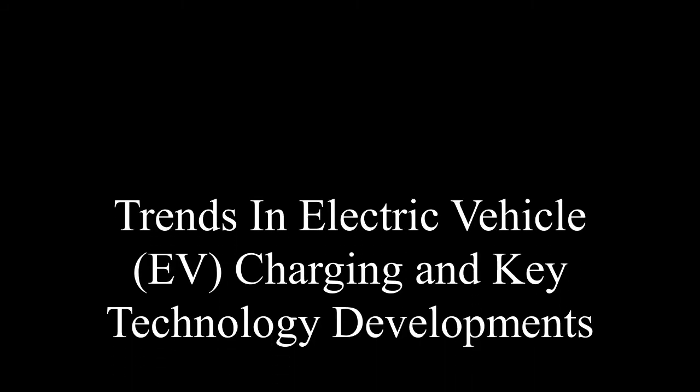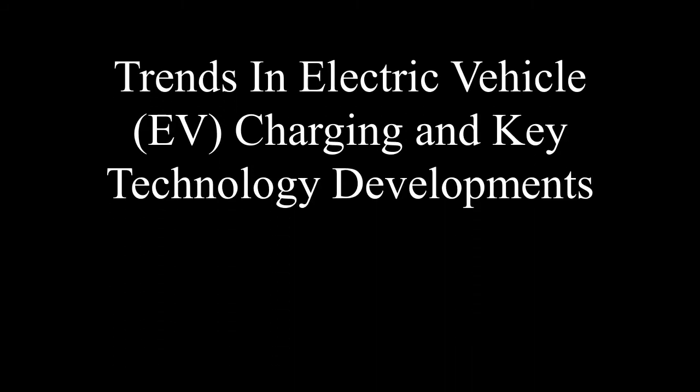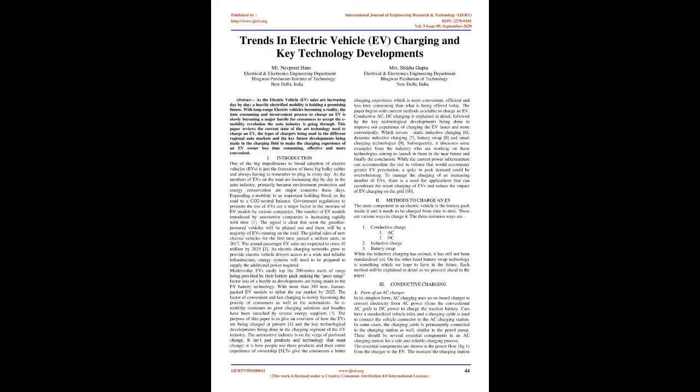Trends in Electric Vehicle (EV) Charging and Key Technology Developments. Mr. Navpreet Hans and Mrs. Shikha Gupta, Electrical and Electronics Engineering Department, Bhagwan Parshuram Institute of Technology, New Delhi, India.